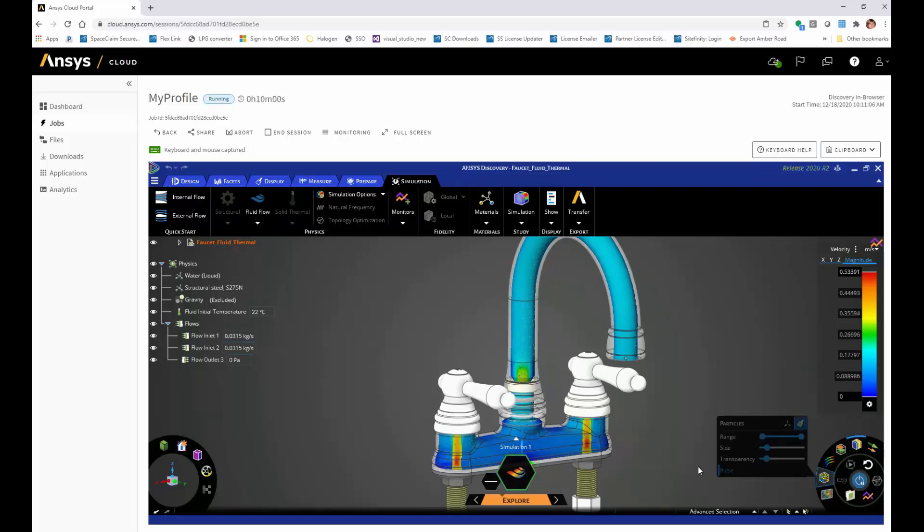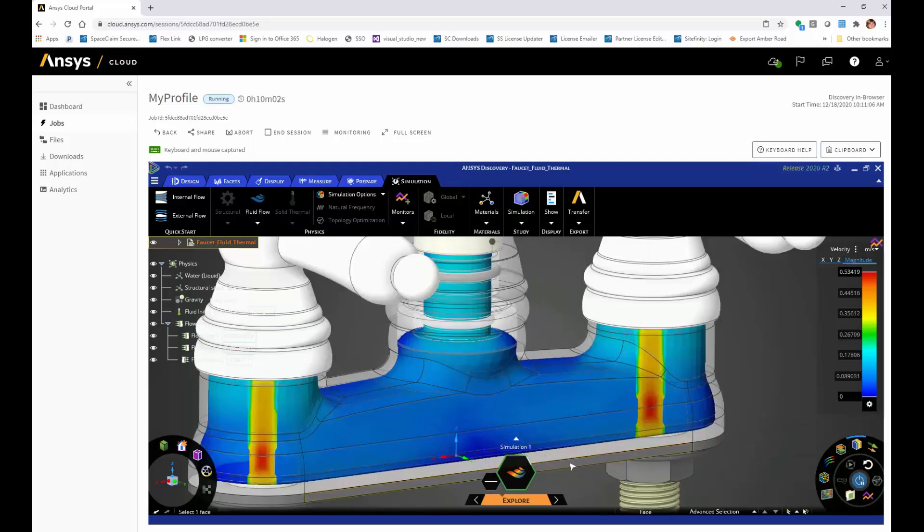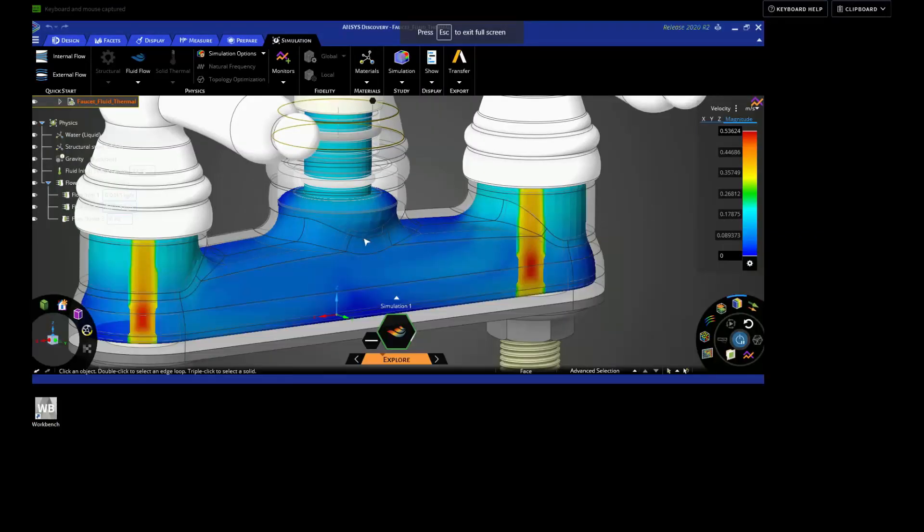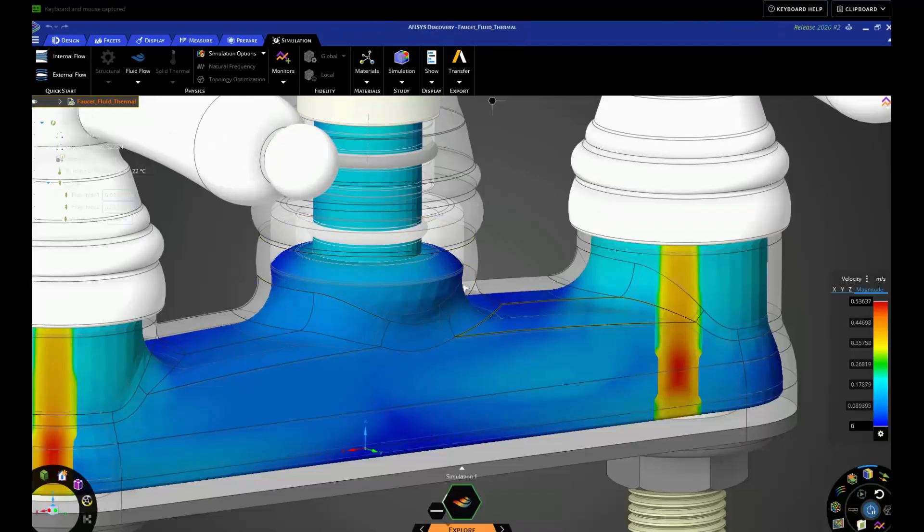So whether using the remote desktop technology or the in-browser technology, you will see that Ansys Discovery in the cloud gives you the freedom and flexibility to get your job done. Ansys Cloud HPC, as easy as it should be.